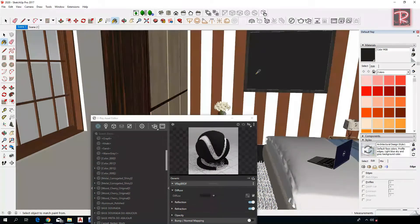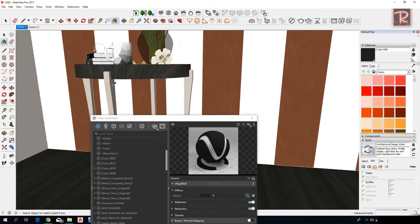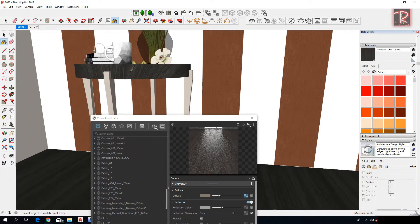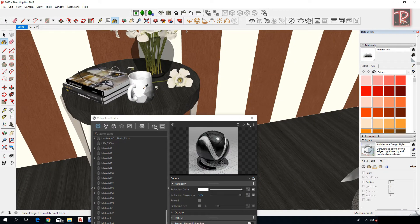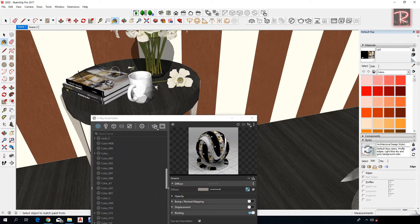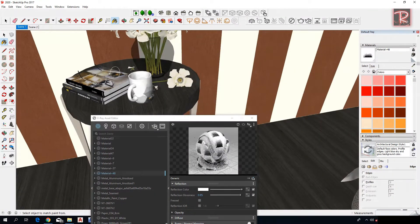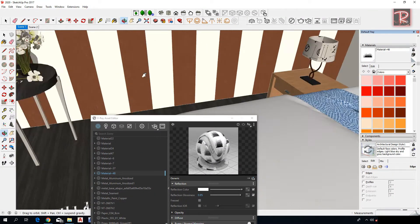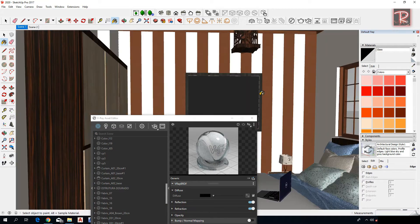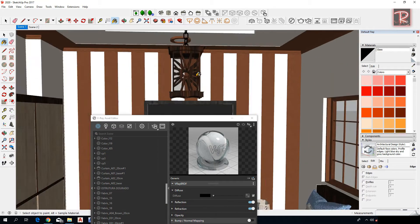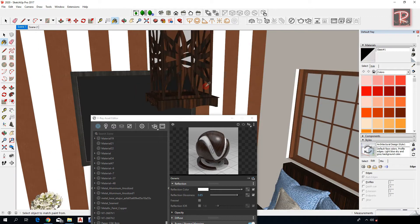Here use a solid color or choose a picture you want. Also here, use transparent glass, and here also.